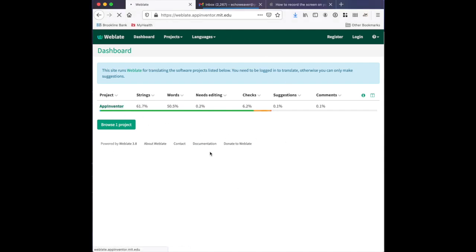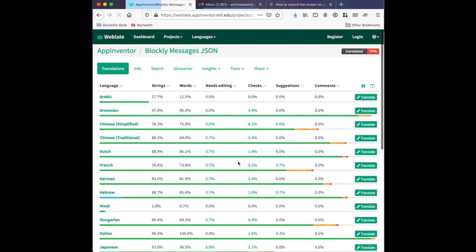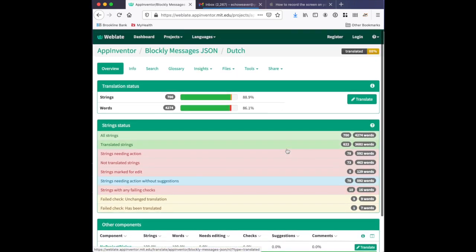You can click around quite a bit and take a look at our existing translations without an account. Here I'll take a look at the Dutch translation. As you can see, here's the launch page for one of our Dutch modules.